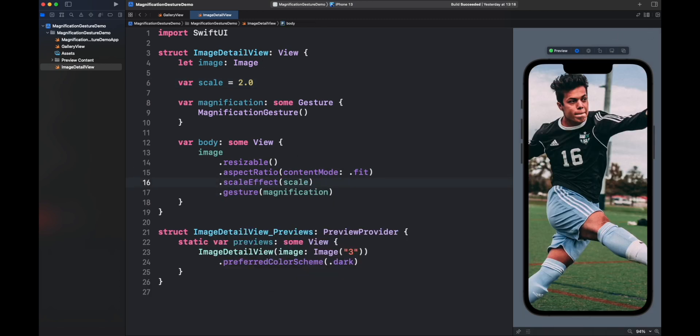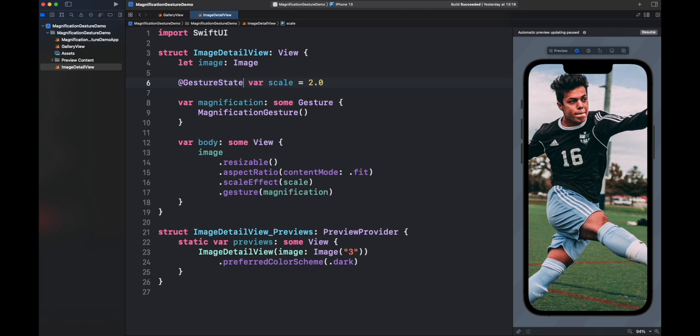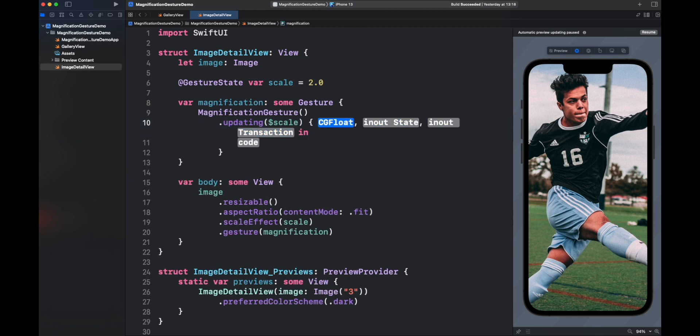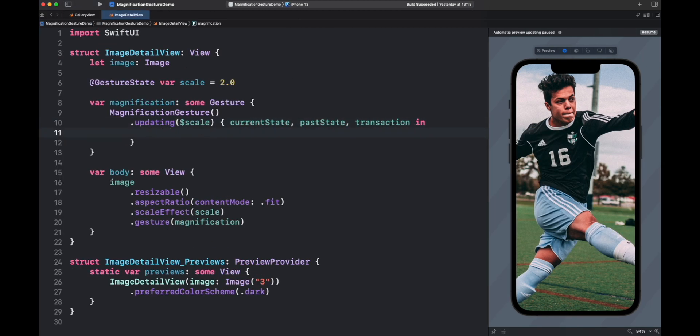Right now, the scale is twice the size of the image. But we need to dynamically update this view to produce the zoom effect. This is the job for the gesture events. In this case, the gesture state is the scale property. Let's decorate it using GestureState property wrapper. Great, now it can be passed as parameter for updating.